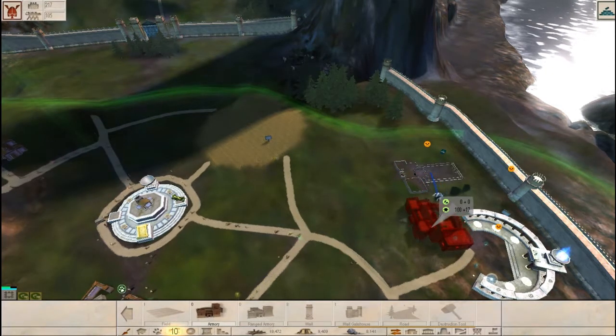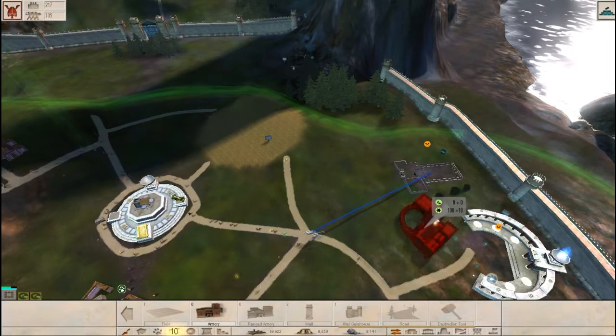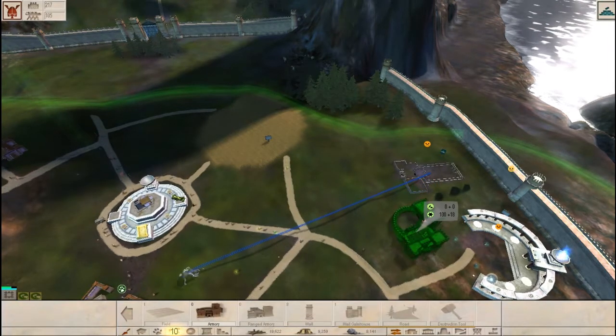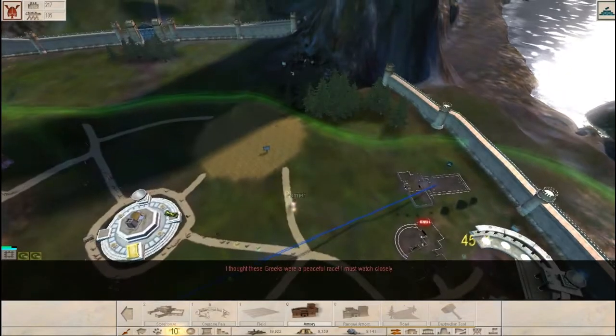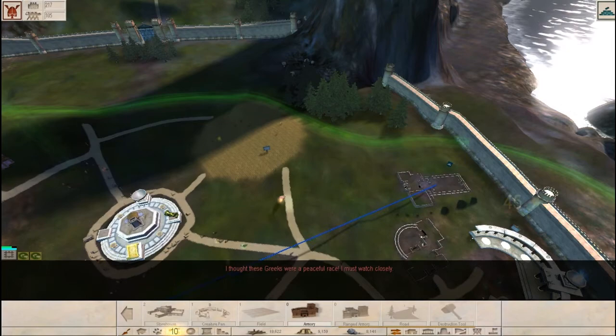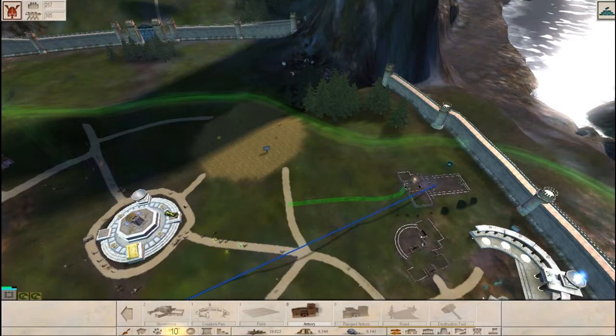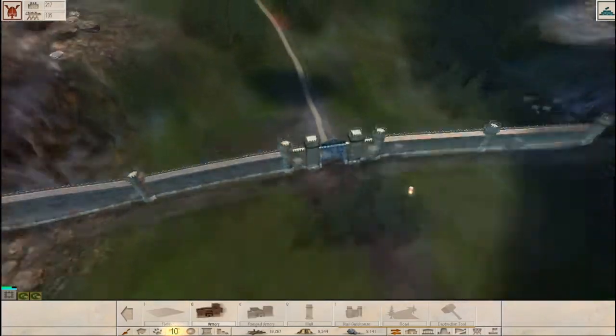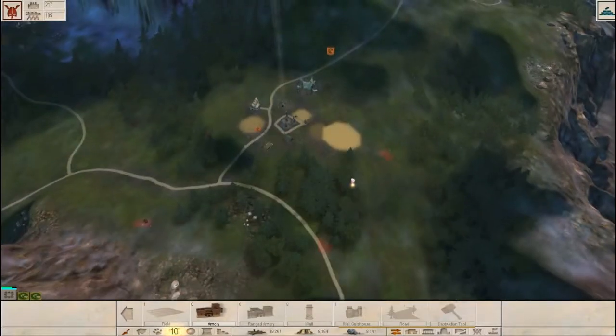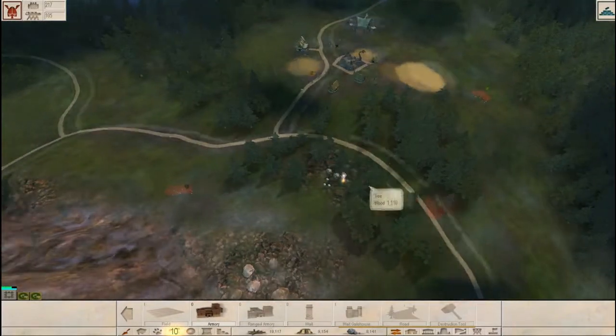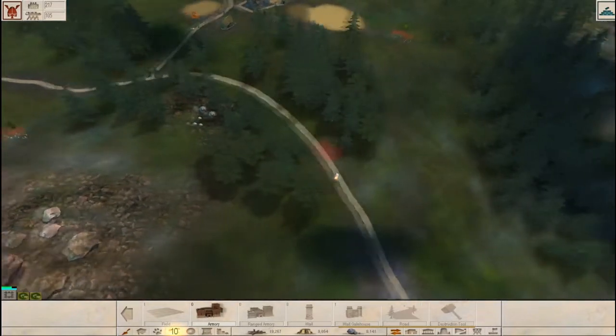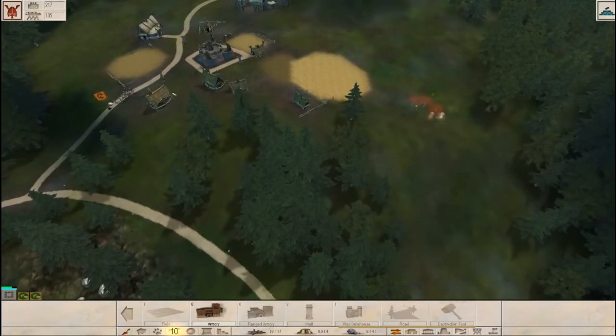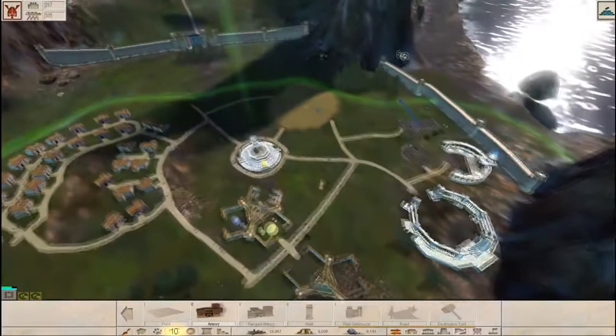I have probably the derpiest god creature ever! Wanted to be that way! Whatever. We'll put it attached to this wall. I thought these Greeks were a peaceful race. I must watch closely. Well, it's hard to be peaceful when you've got three guys sitting in our doorsteps? Yeah. Peaceful? Uh-uh. We are defending ourselves.